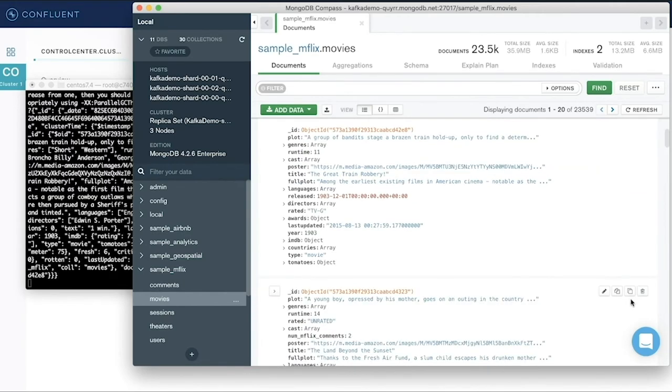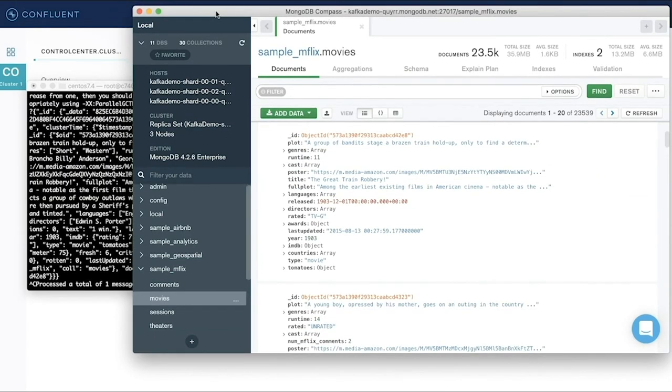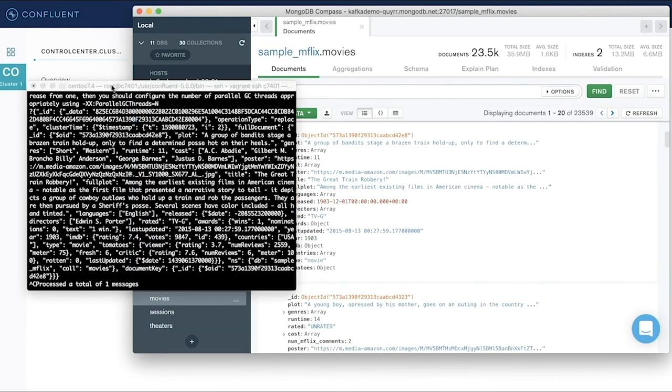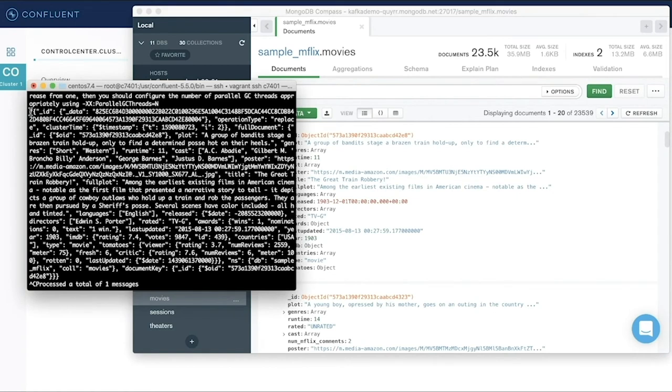What will happen is that message change will be published to the connector and it will show up in my consumer that it's available on the Kafka topic. Now other connectors downstream can pick up this message if they want to.